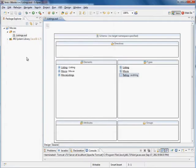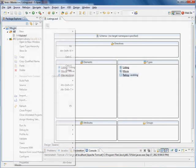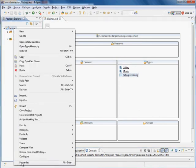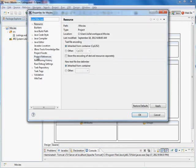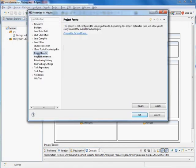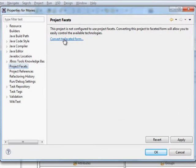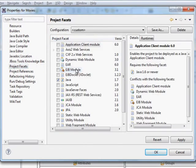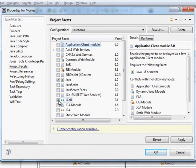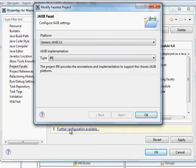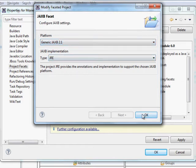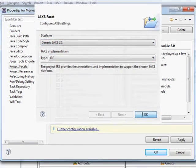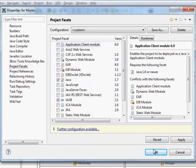So what we're going to do in here is right click on the project, go to properties, and then project facets and we want to convert this to faceted form and ensure that JAXB is selected. So in here it says further configuration is available and we want to make sure that we have a JAXB implementation which by default you probably do anyway.